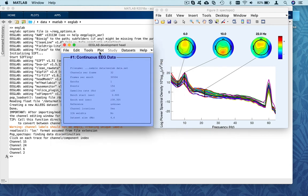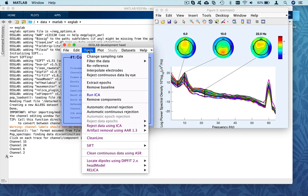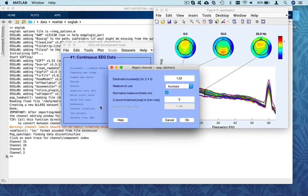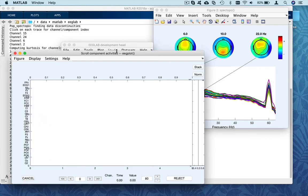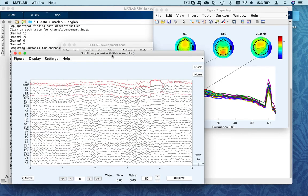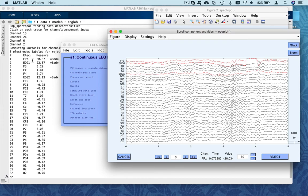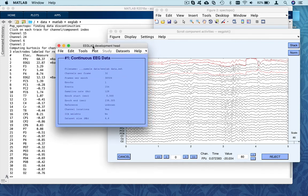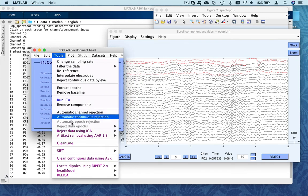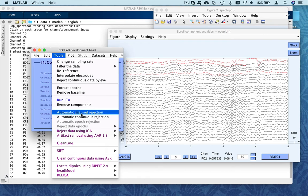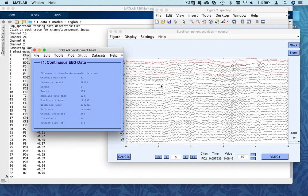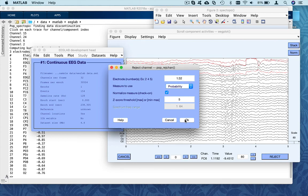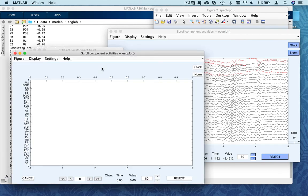But let's just still look at the automatic channel rejection menu. So if we try the kurtosis, we just leave everything default. It's going to tell us, OK, these three channels are outliers. Here it gives us, OK, the kurtosis 60 here for FPZ, 22 for EOG. So it labels them as bad because there are more than five standard deviations compared to the other channels. Again, here we wouldn't remove these channels. We can look at the other measures like the probability.